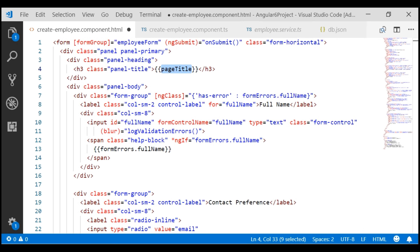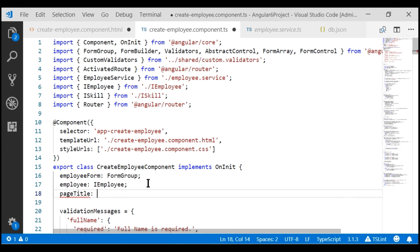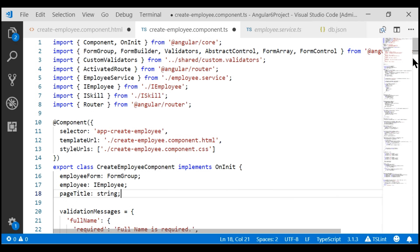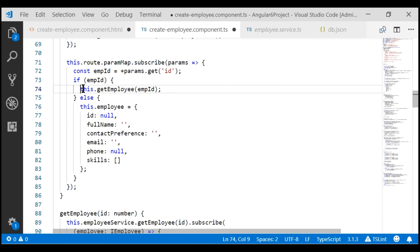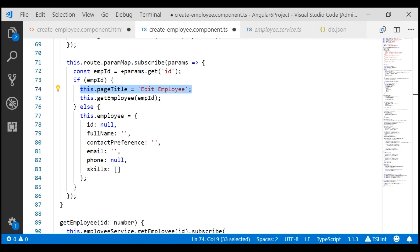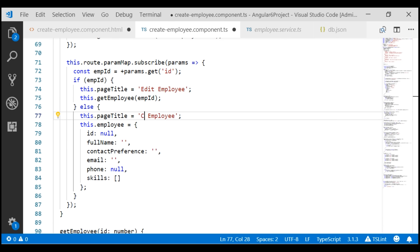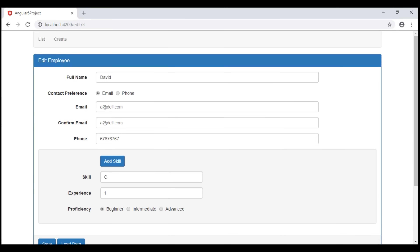We don't have this property yet, so let's create it within our component class with a data type of string. All that is left is to set this pageTitle property value dynamically in ngOnInit. If the employee ID value exists, then we know we are editing an employee, so we set the page title to 'Edit Employee'. Otherwise, we set it to 'Create Employee'. Let's save and check the browser — when editing an existing employee the page title is 'Edit Employee', and when creating a new employee it is 'Create Employee'.